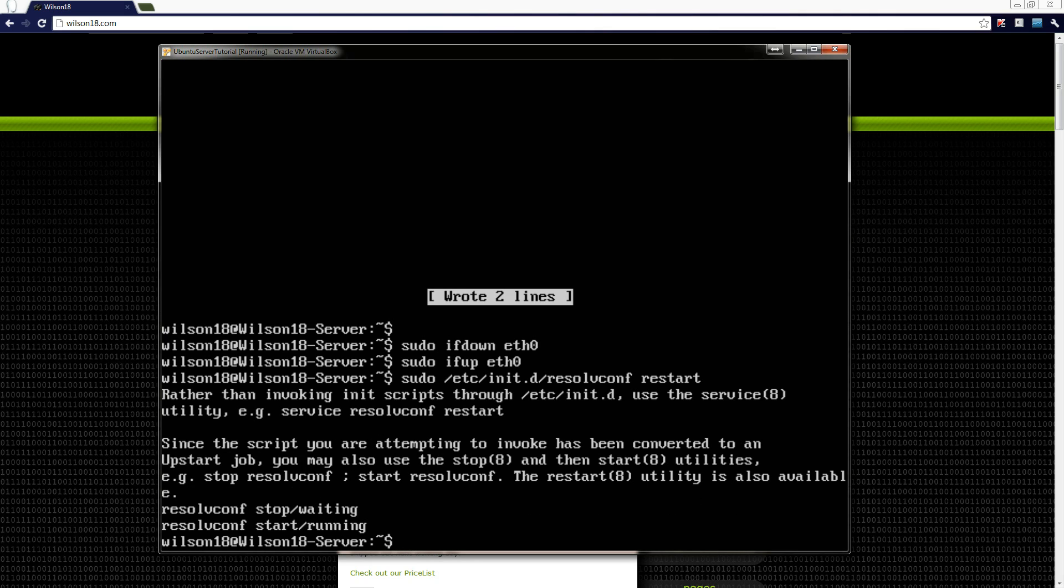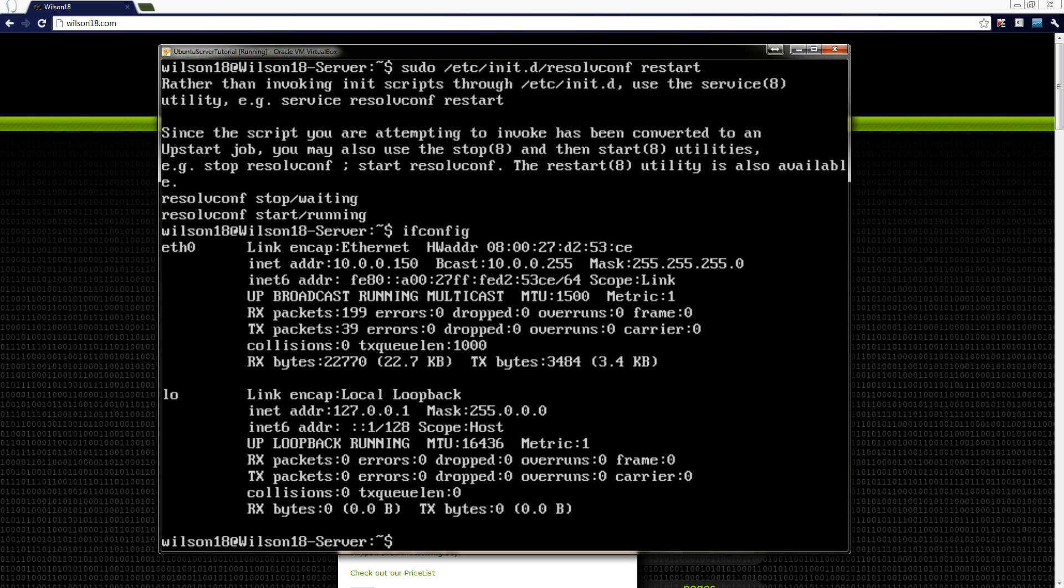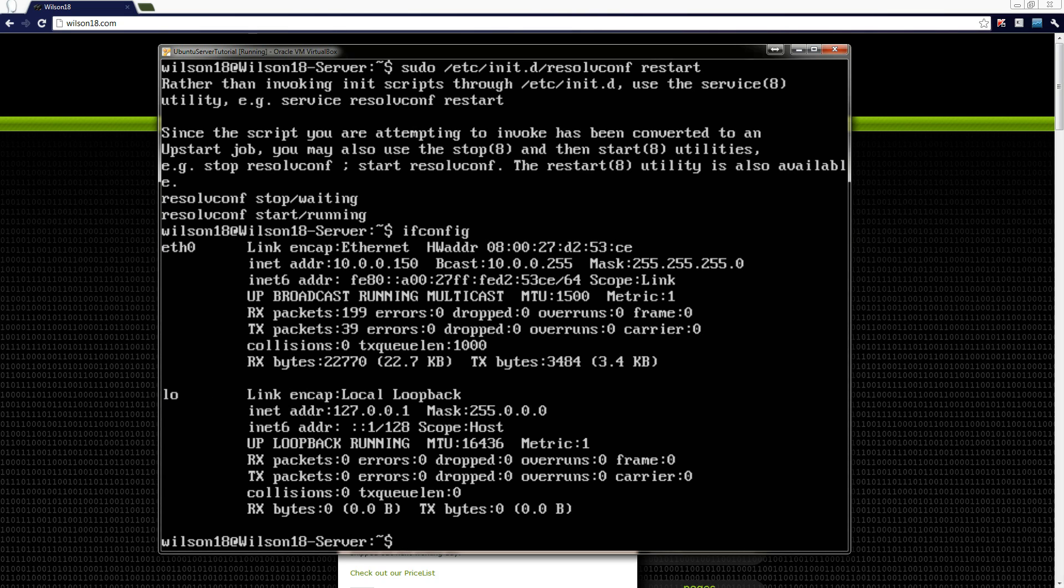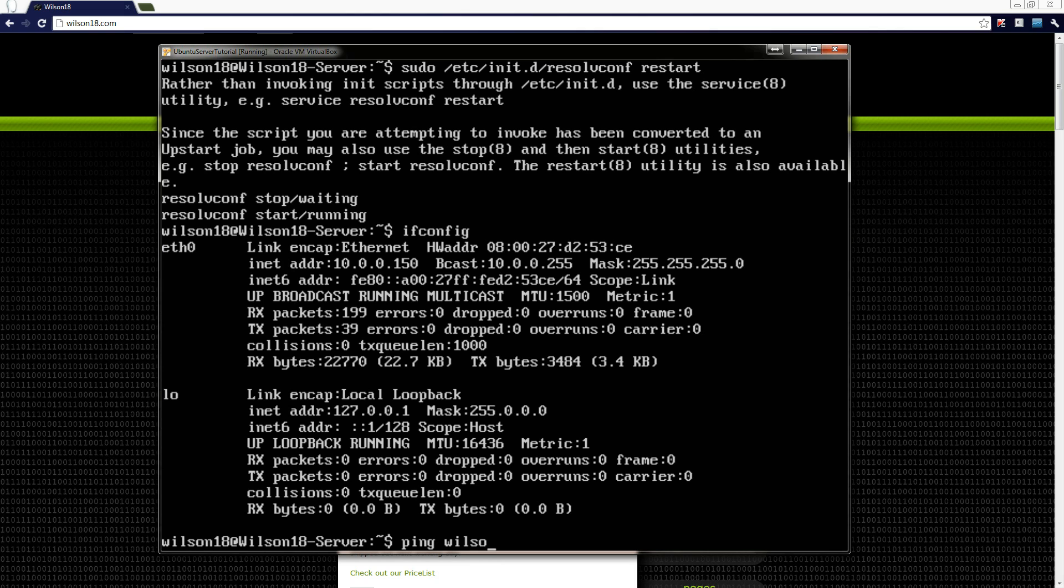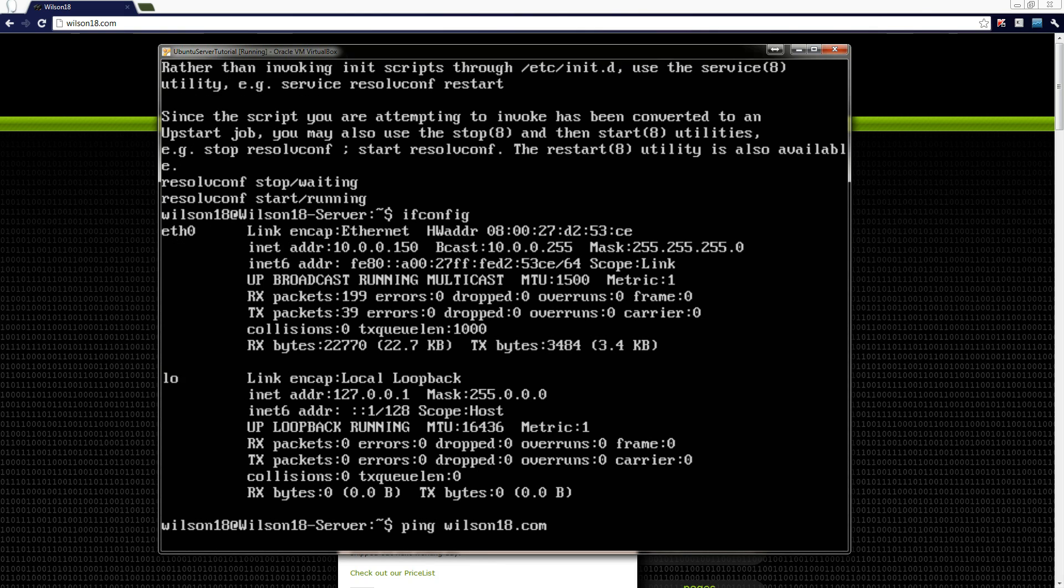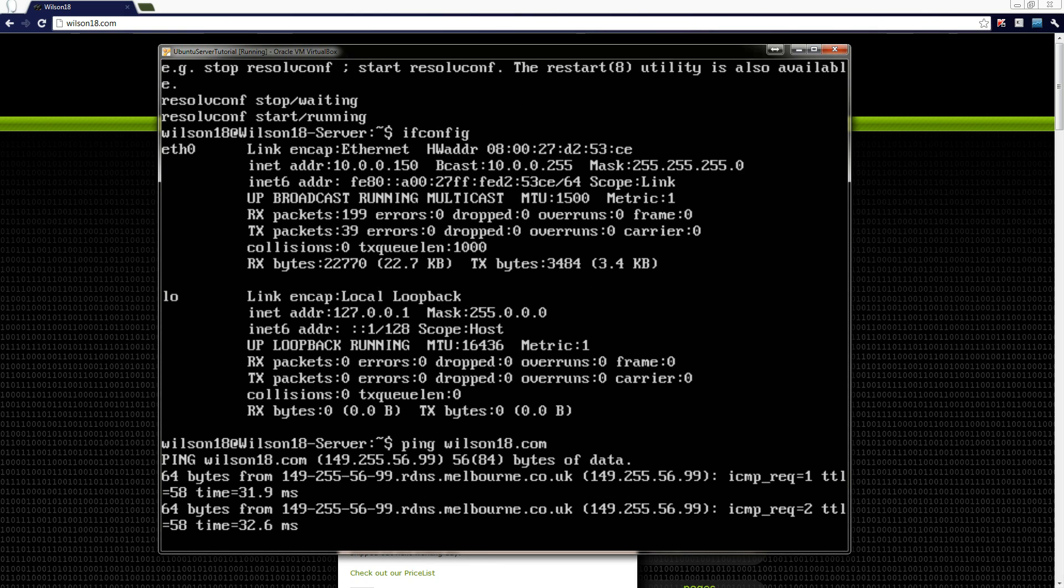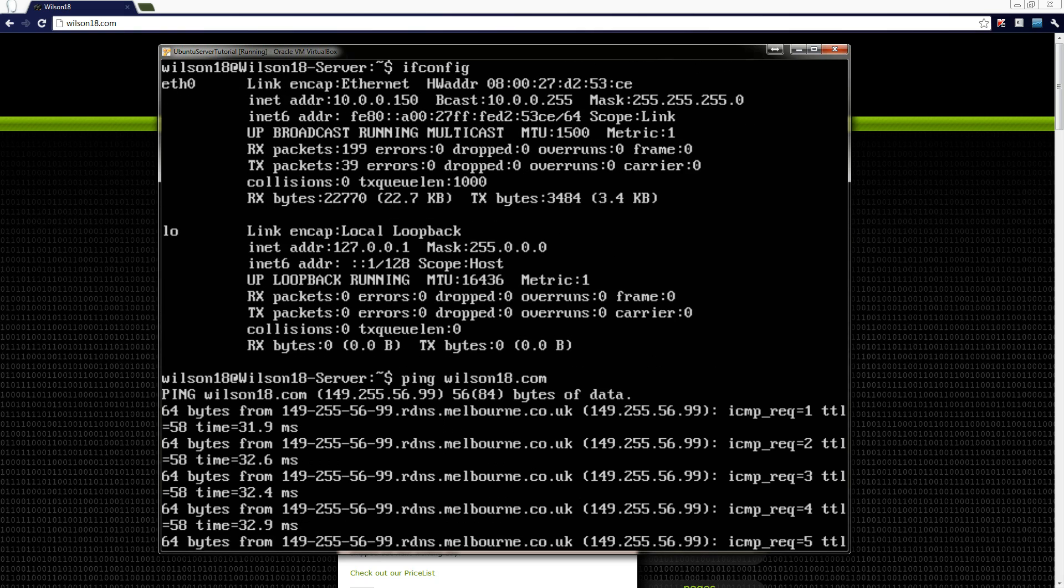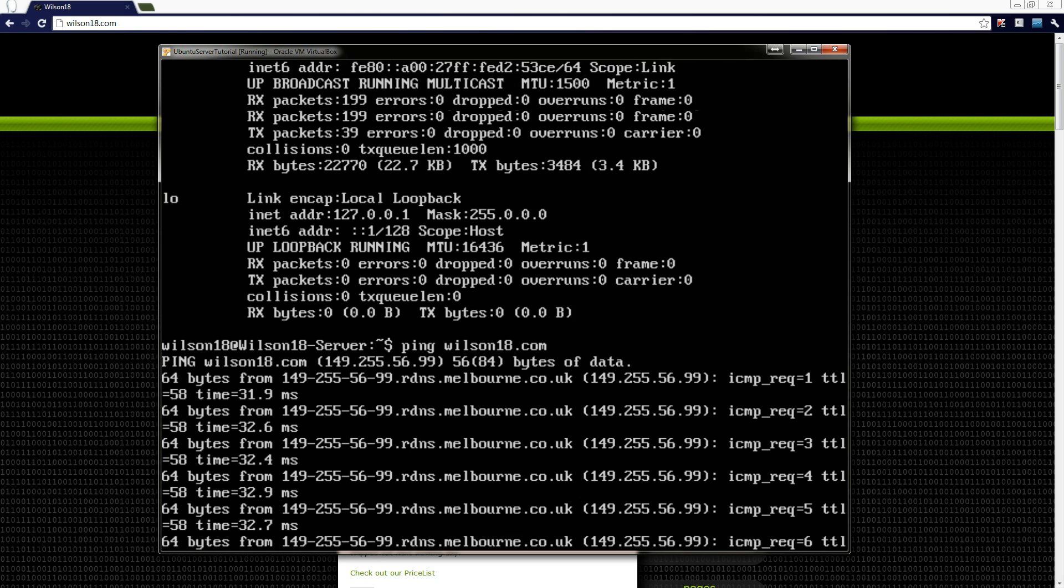Just to make sure it has we can type in ifconfig, which in Windows terms is the same thing as ipconfig. And we can see that the IP address is now 10.0.0.150. And that seems right. Just to test that we can try pinging a website just to make sure it translates properly. So to do that we can type in ping, which is the same in Windows terms, and then the domain name we're going to be pinging. So I'm just going to be pinging wilson18.com. And we can see it's translated it properly to the correct IP address and it works.